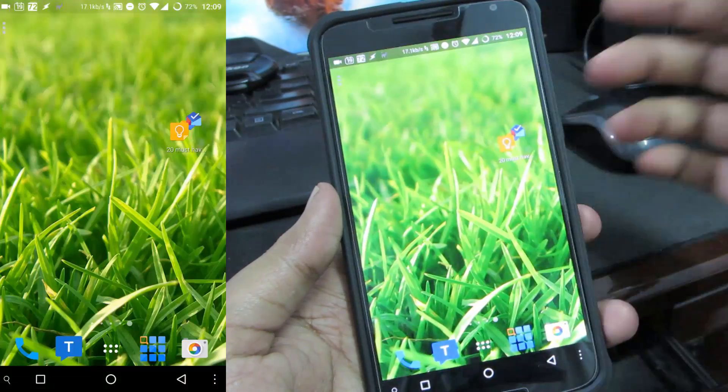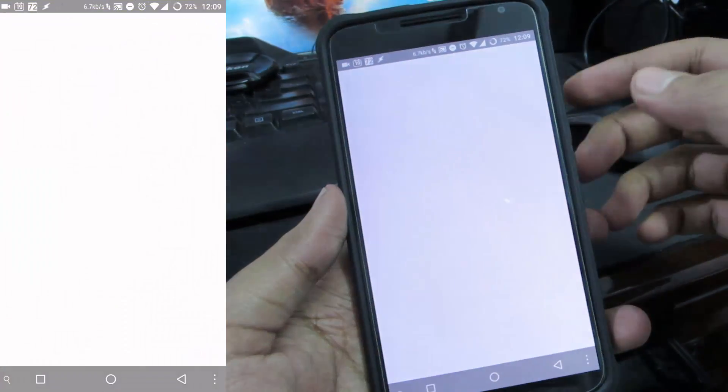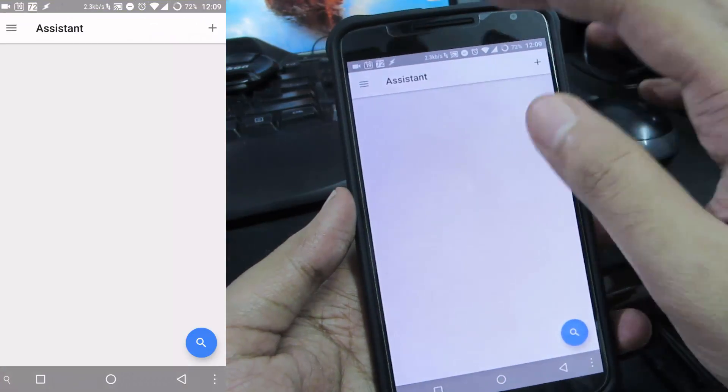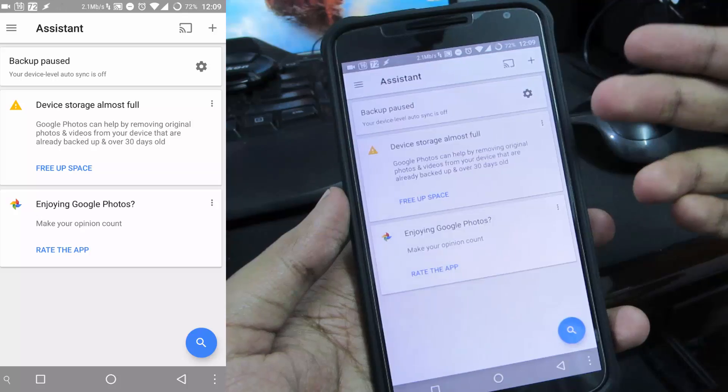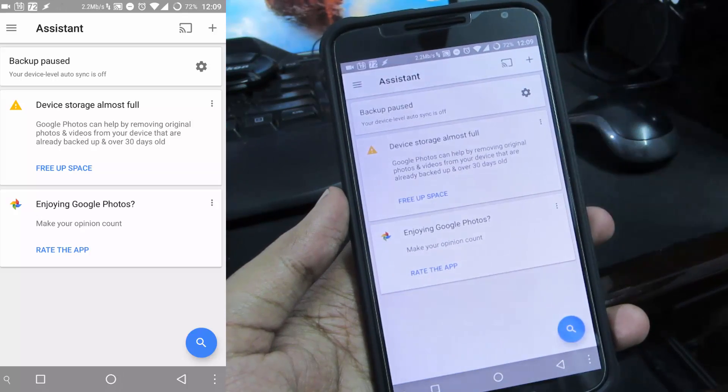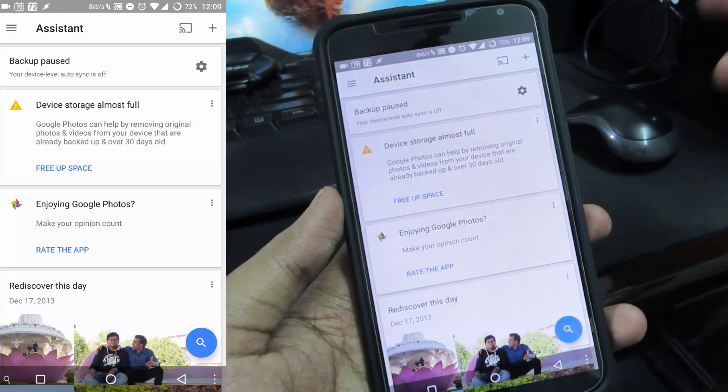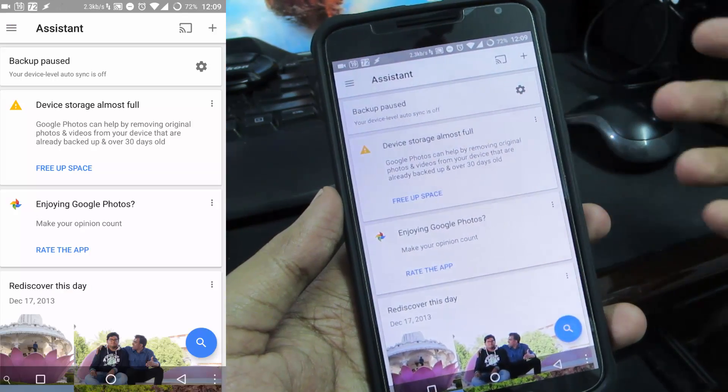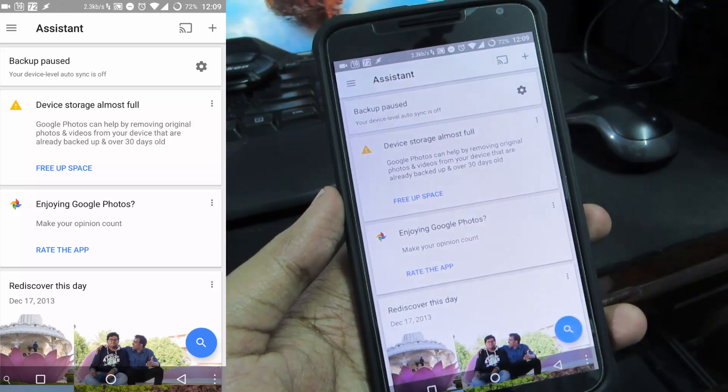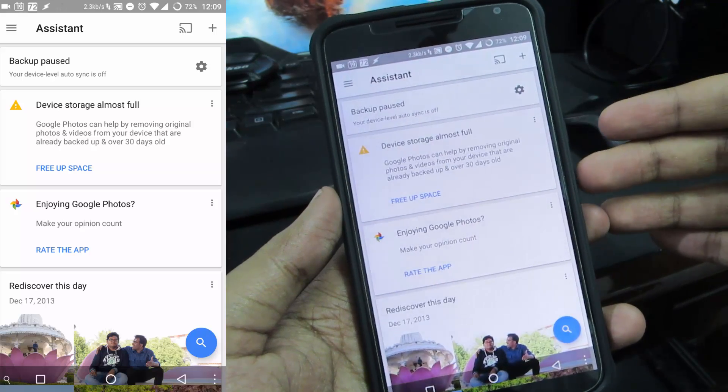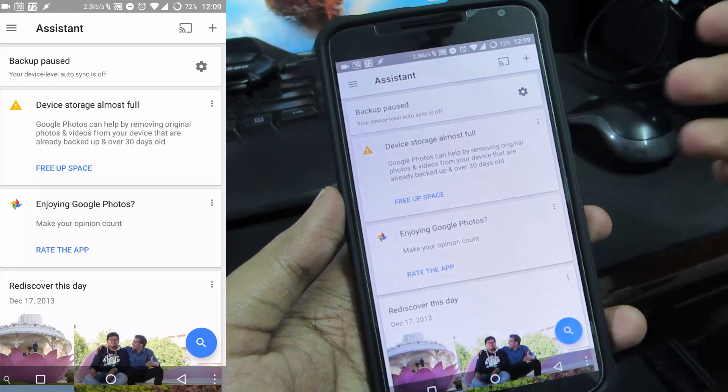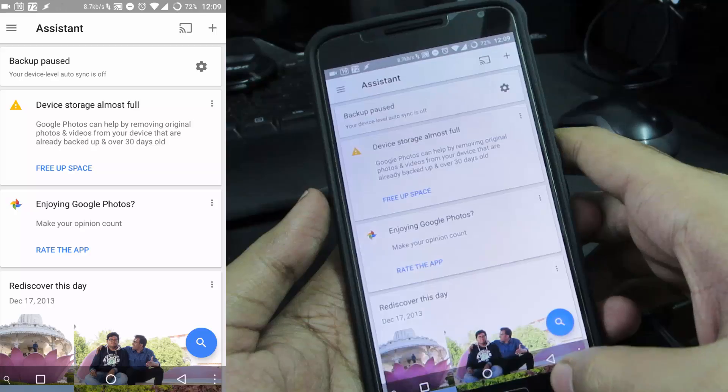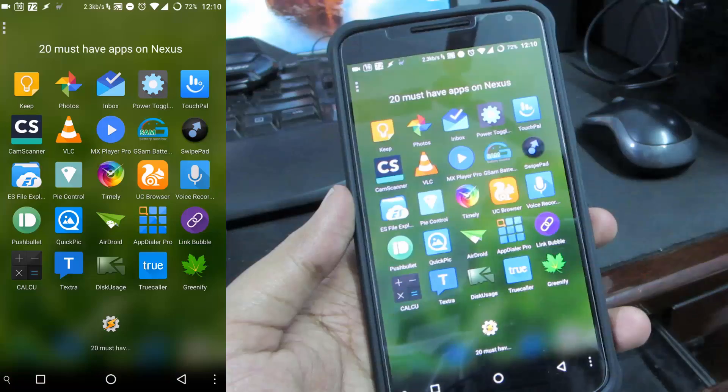The next app is Google Photos which automatically uploads all your photos to the Google server on Picasa and it creates new stories and movies from your uploaded images. It's really nice so just give it a try.